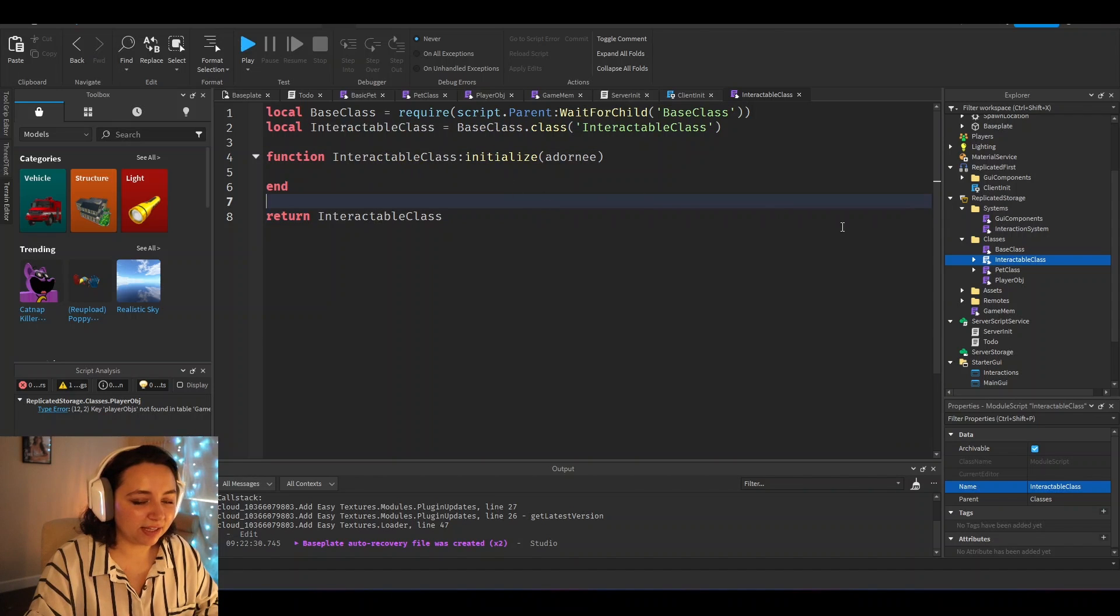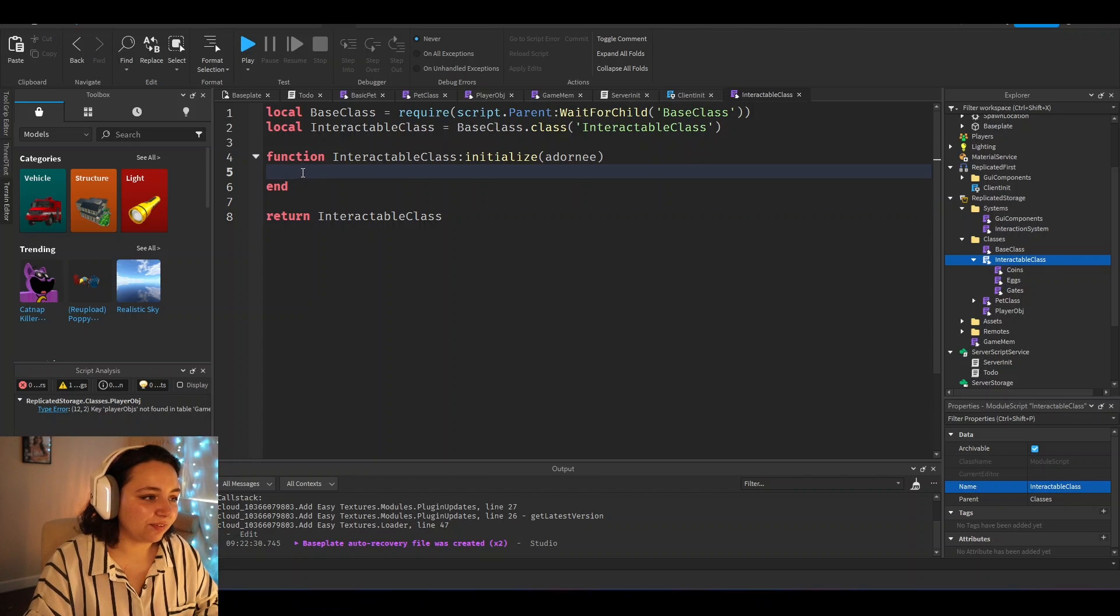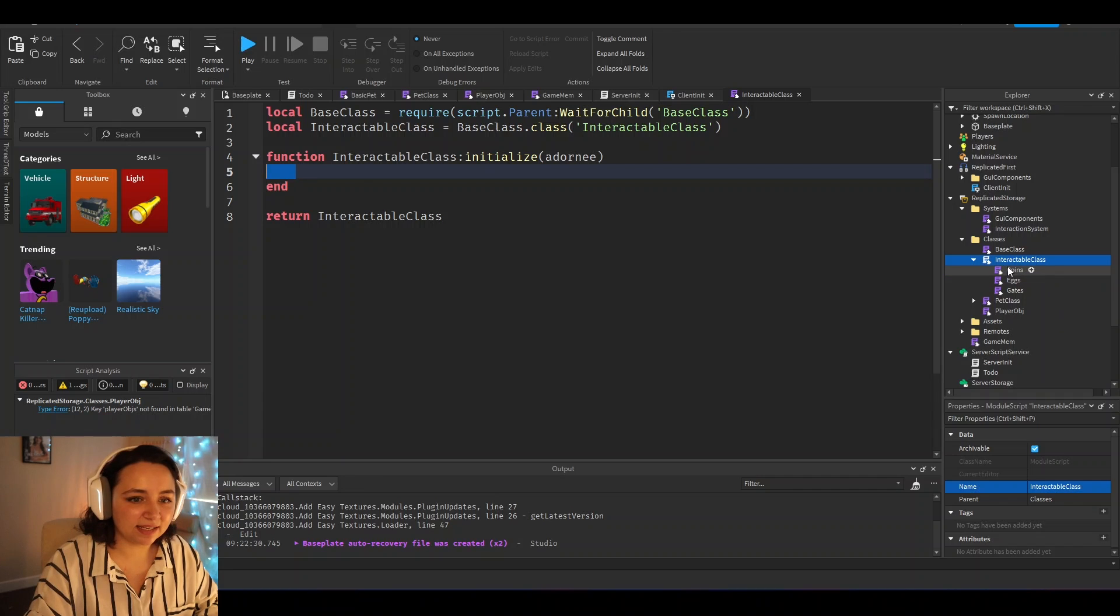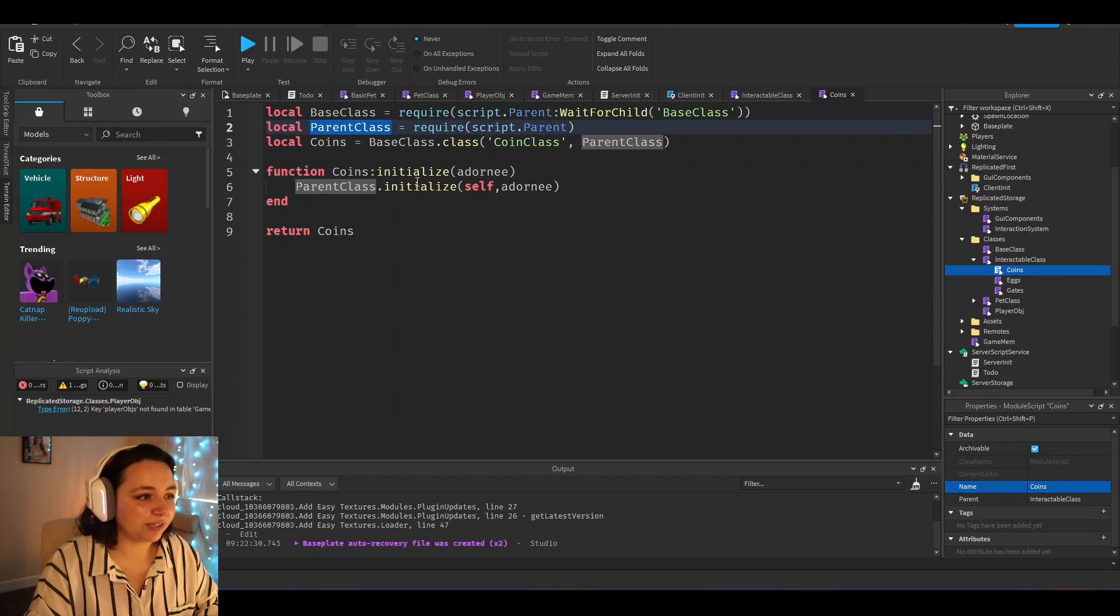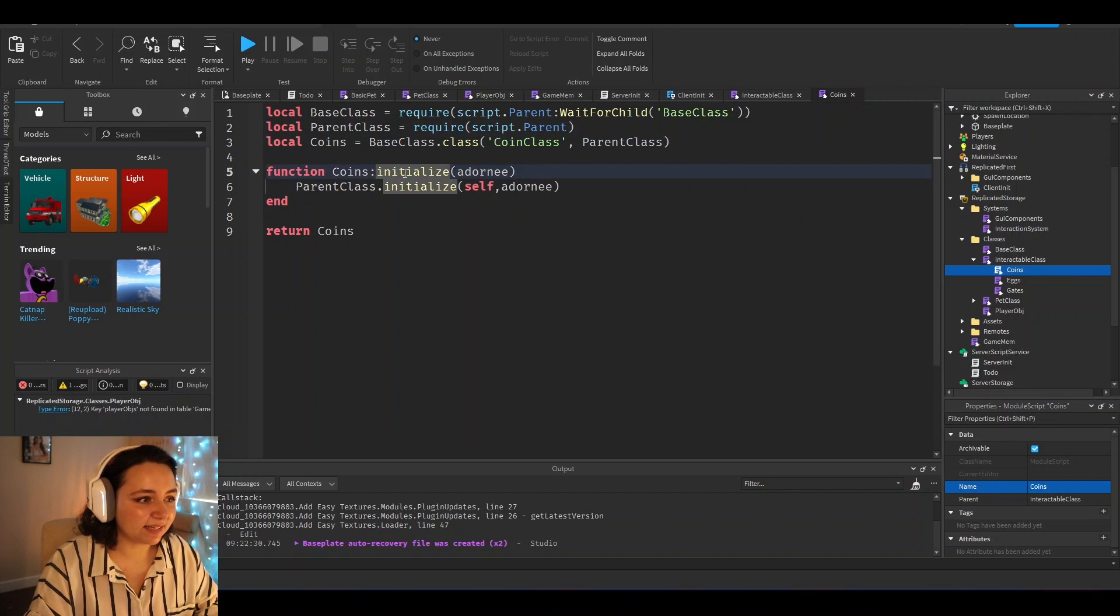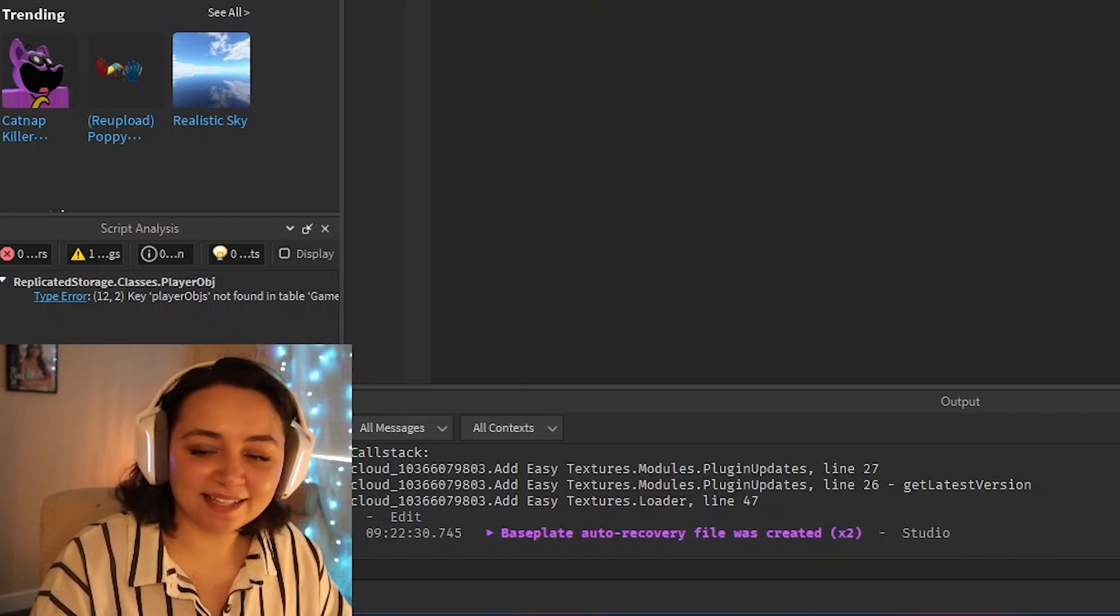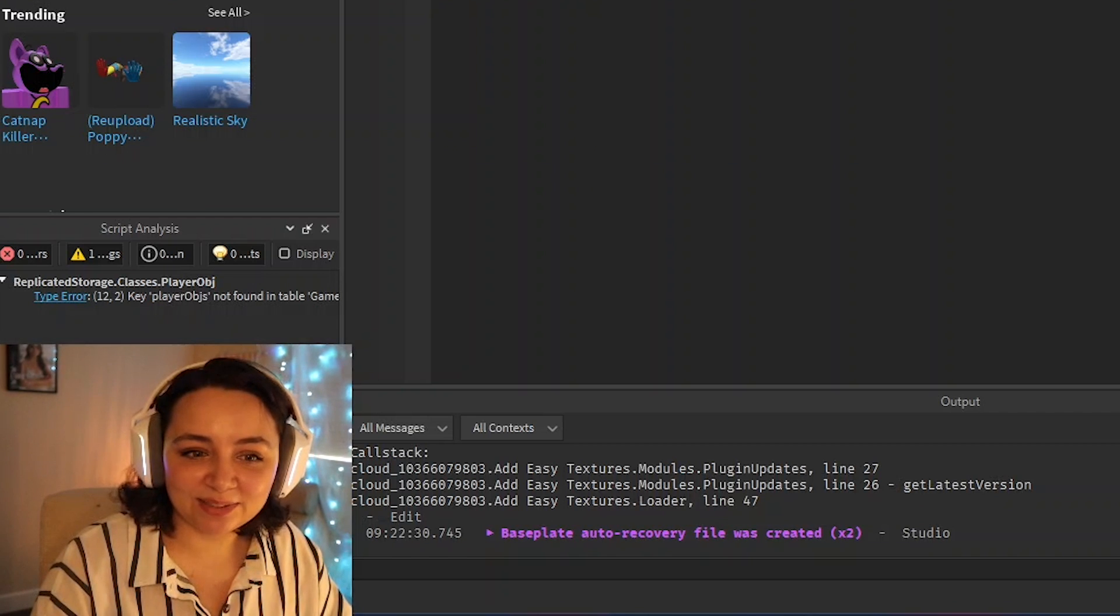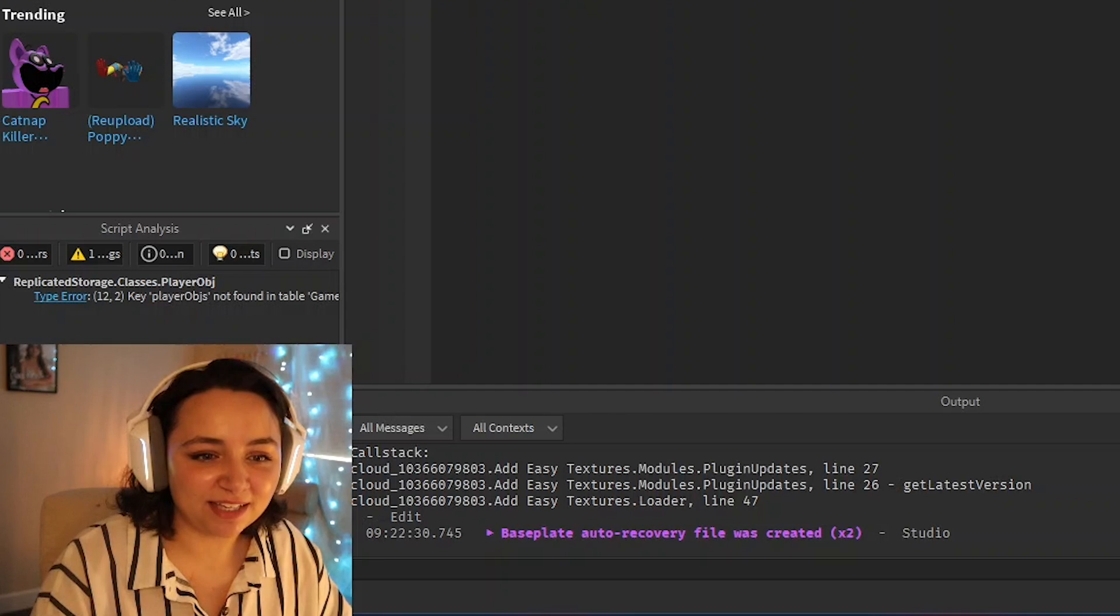And once you create that, then you can also make more inherited stuff. So if we have an interactable class where you can do various things on the server and client from using this class, then when you go into inherited items underneath, what you can do is just have a parent class right here and create a class based off of that parent class and initialize it as well inside of the new classes initialization. I just said classes way too much, but hopefully that makes sense.